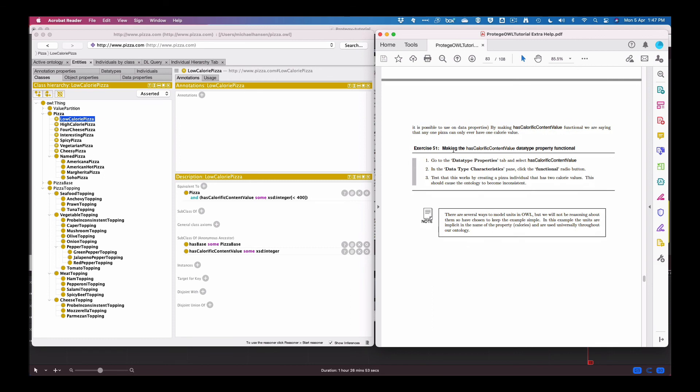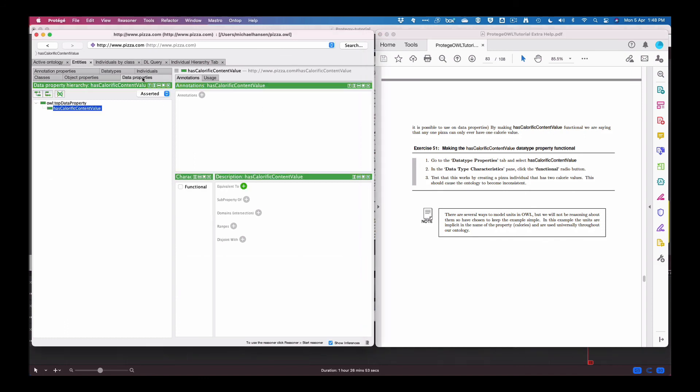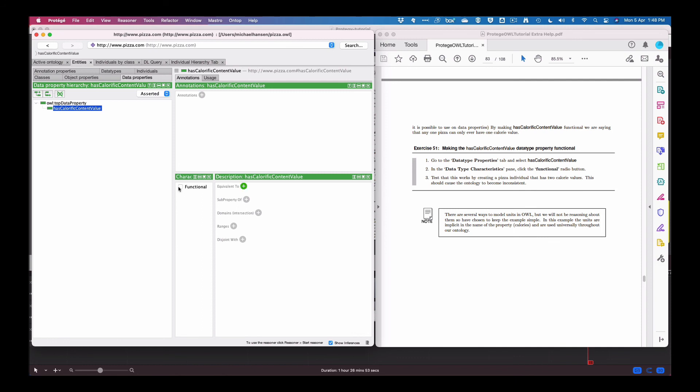So let's make the has calorie content value a data type property. So we go into data type properties and select has calorie content. In the characteristic, and then we click on functional.